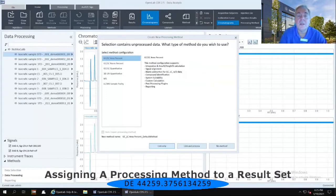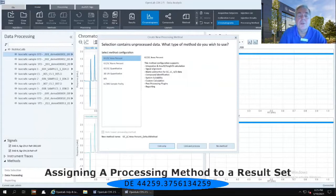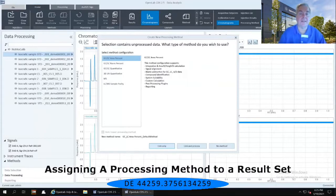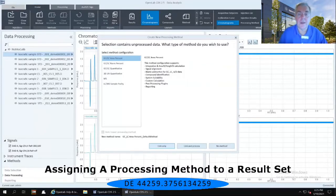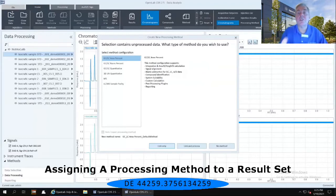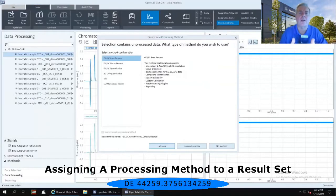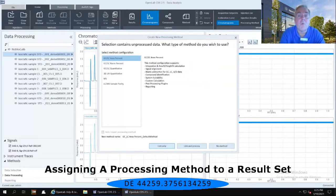It allows you to take one of the default methods available in the system and associate that with your data as a starting point for analyzing your data. Now, you have to know a little bit about what you're going to want to do with the data.